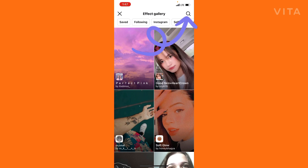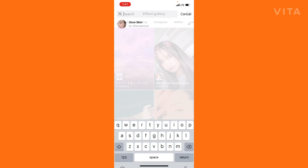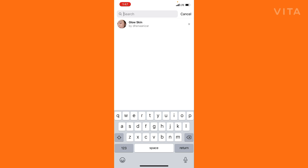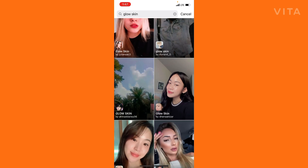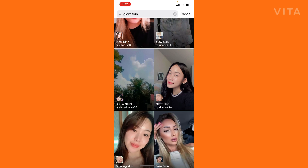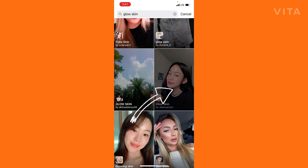On the top right corner there is a search bar — simply tap on it and type 'glow skin', then click search. You'll find lots of glow skin filters here.